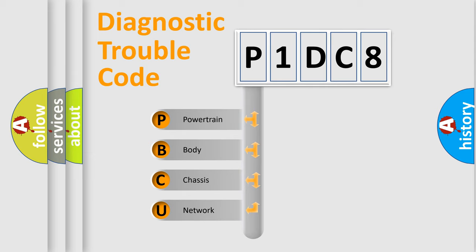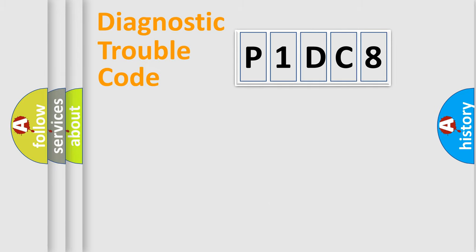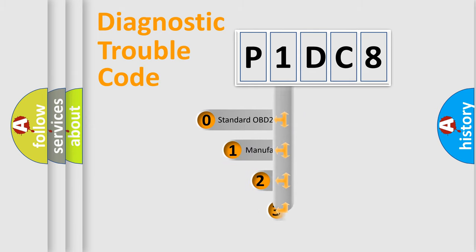We divide the electric system of the automobile into four basic units: Powertrain, Body, Chassis, and Network. This distribution is defined in the first character code.